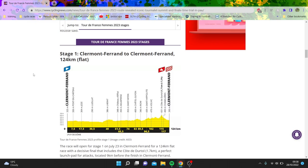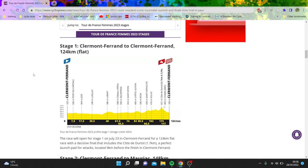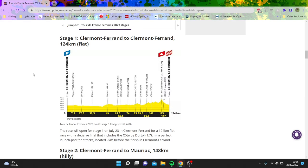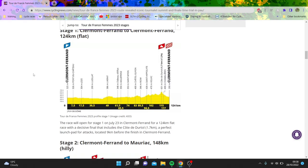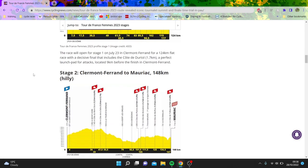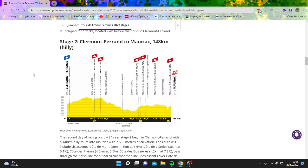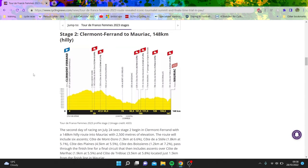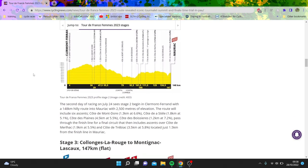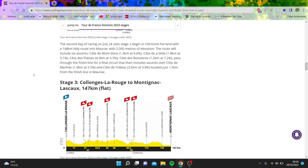So Clermont-Ferrand, flat it says, has a decent climb, 1.7k at 7% towards the end, but nothing crazy. If it's a sprint stage, it will be Vos, let's be honest. Now, this stage is also like a puncher sort of finish, so maybe someone like Cecilie Uttrup Ludwig or similar type of rider.